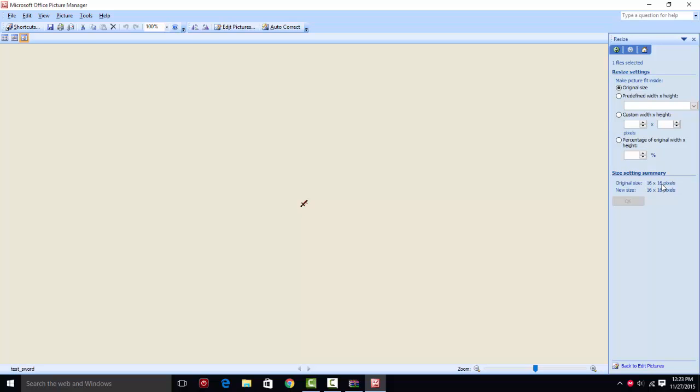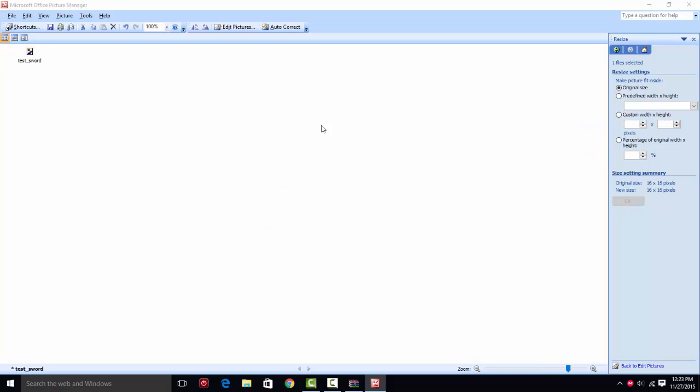But you want to check to resize to make sure it's 16 by 16 pixels. If you're using a different website, it may default as a big picture. So you're just going to type 16 and by 16. And then you click OK, and it'll make it 16 by 16.